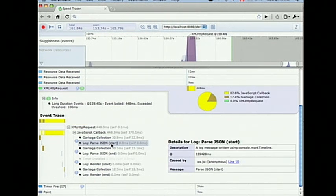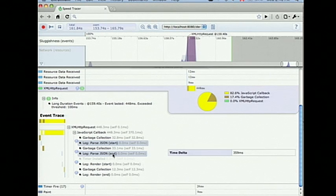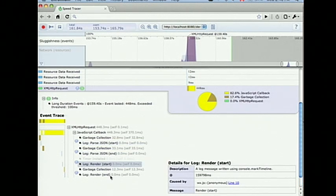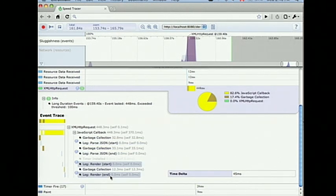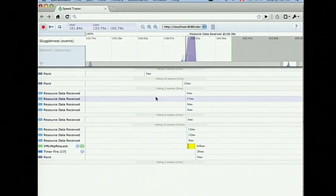Now, a trick that not many people know about: if I want to know the time difference between any two nodes in the tree, I can use a little hidden feature — on Windows I do control-click, on Mac I do command-click — and it'll tell me the time difference between these two nodes. So it's pretty clear that the problem now is parsing JSON, not the rendering. Parsing JSON was about 360 milliseconds. Doing the rendering was only about 45 milliseconds.